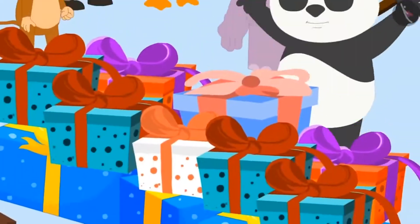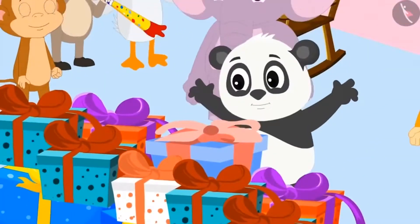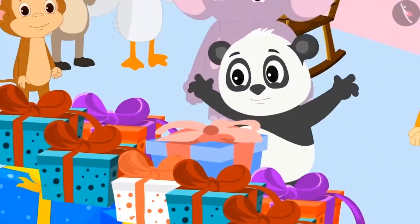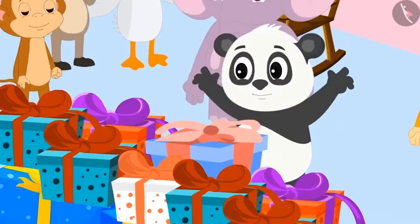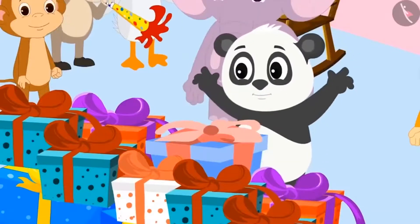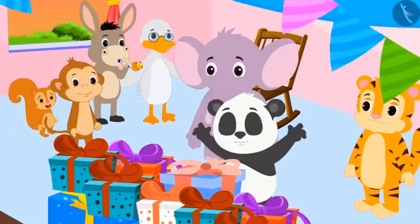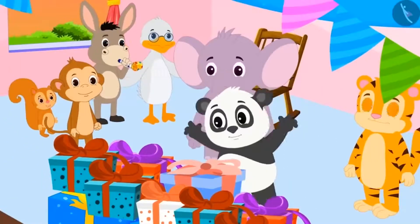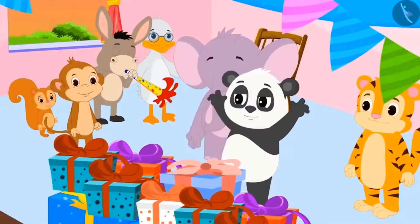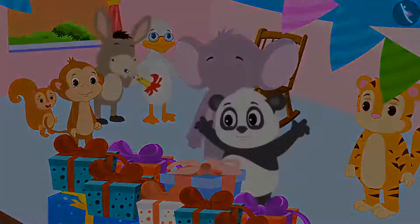The next day, when Golu saw his gifts on his birthday, he started dancing happily. All friends celebrated Golu's birthday in a grand manner.